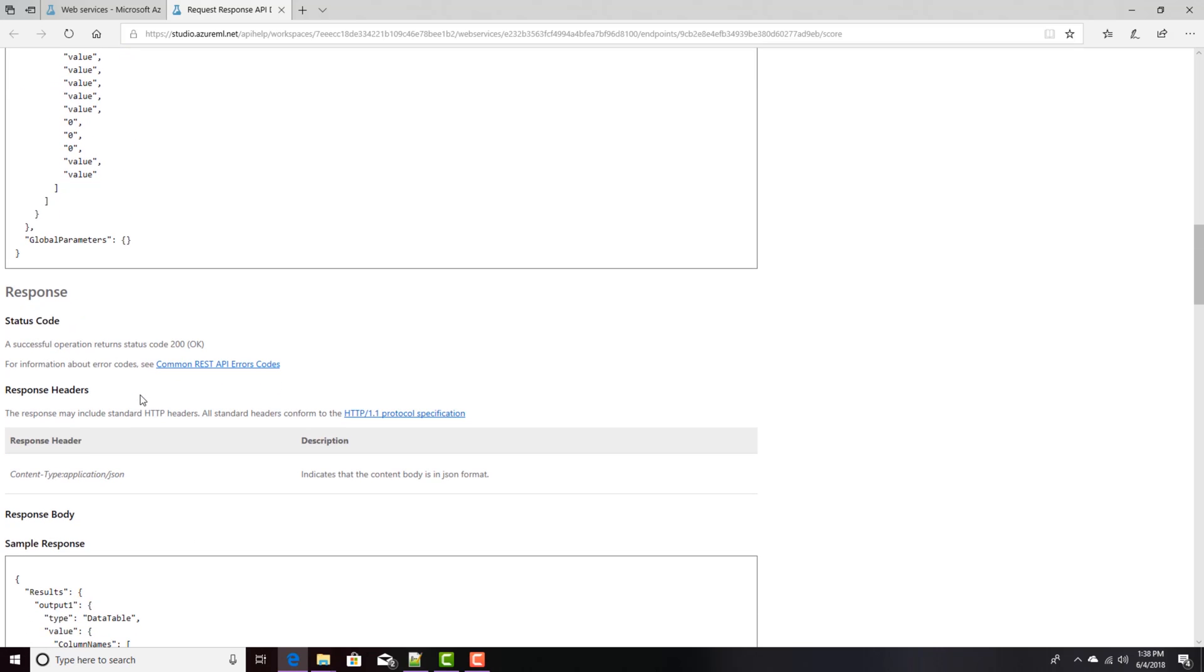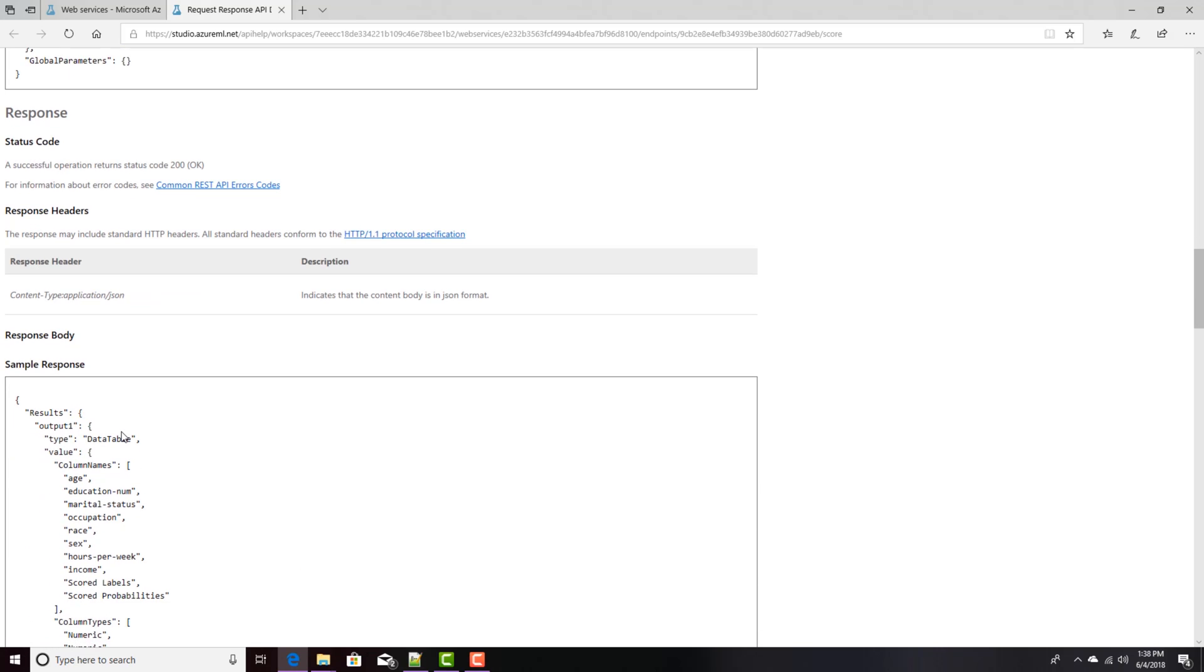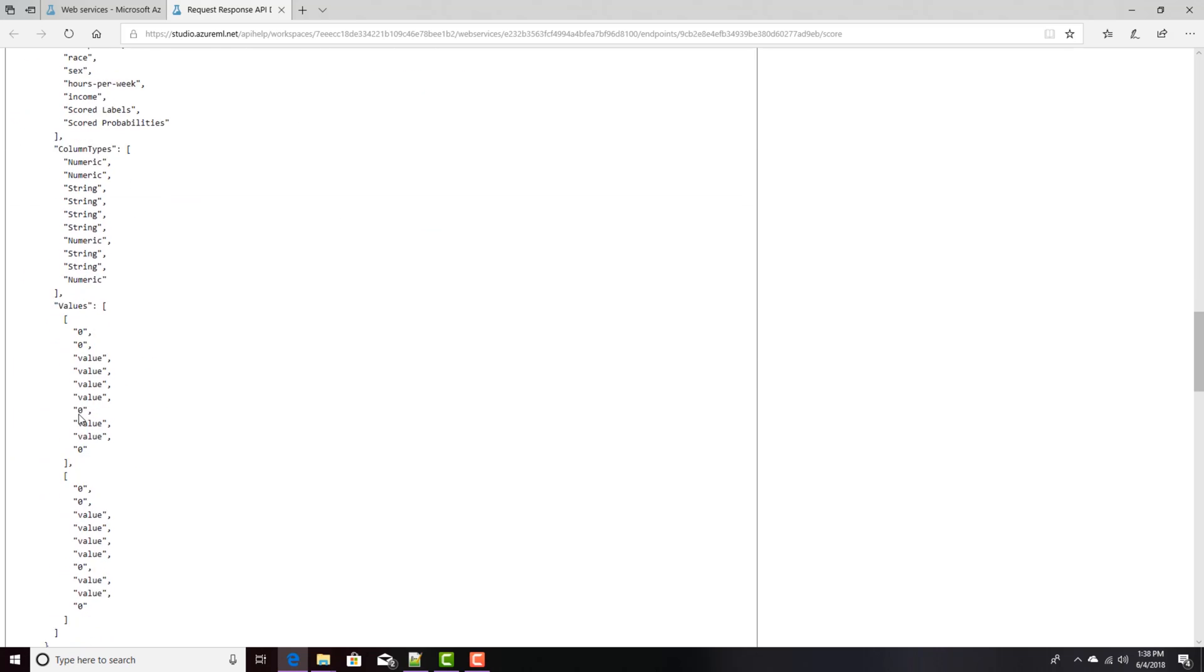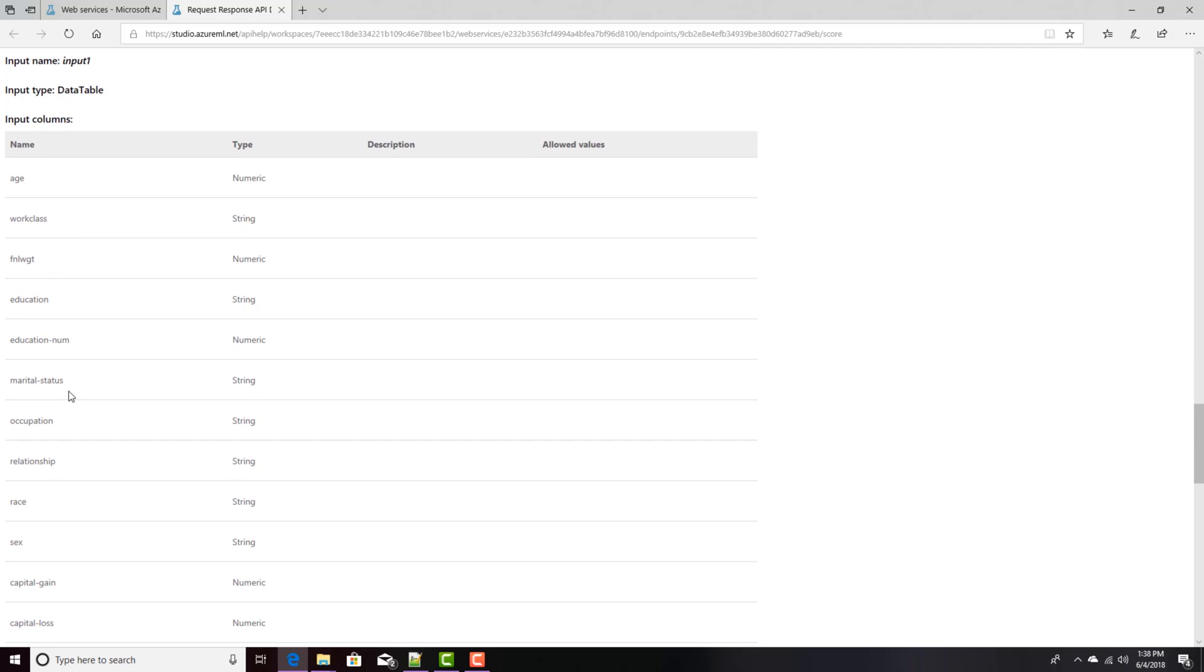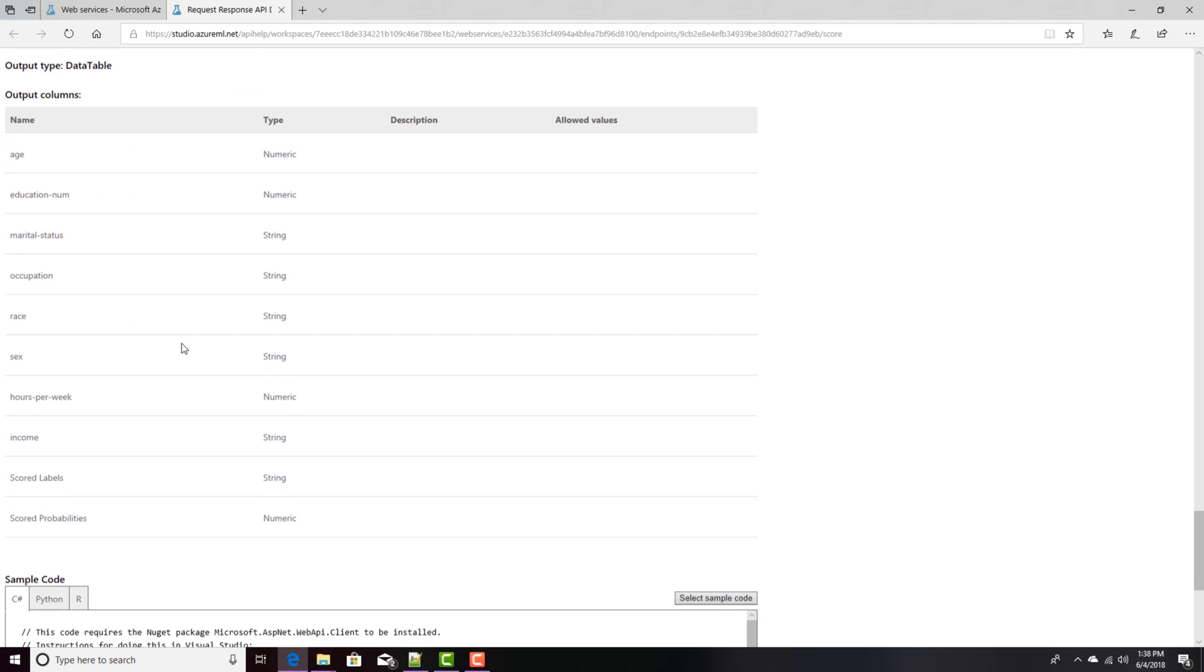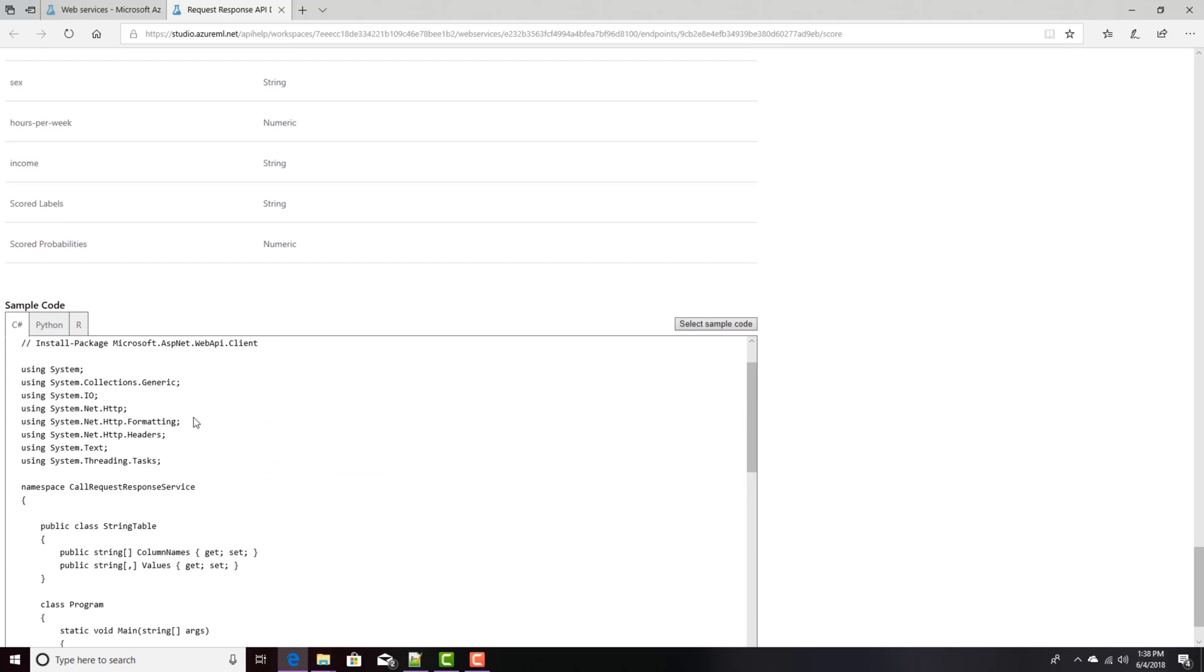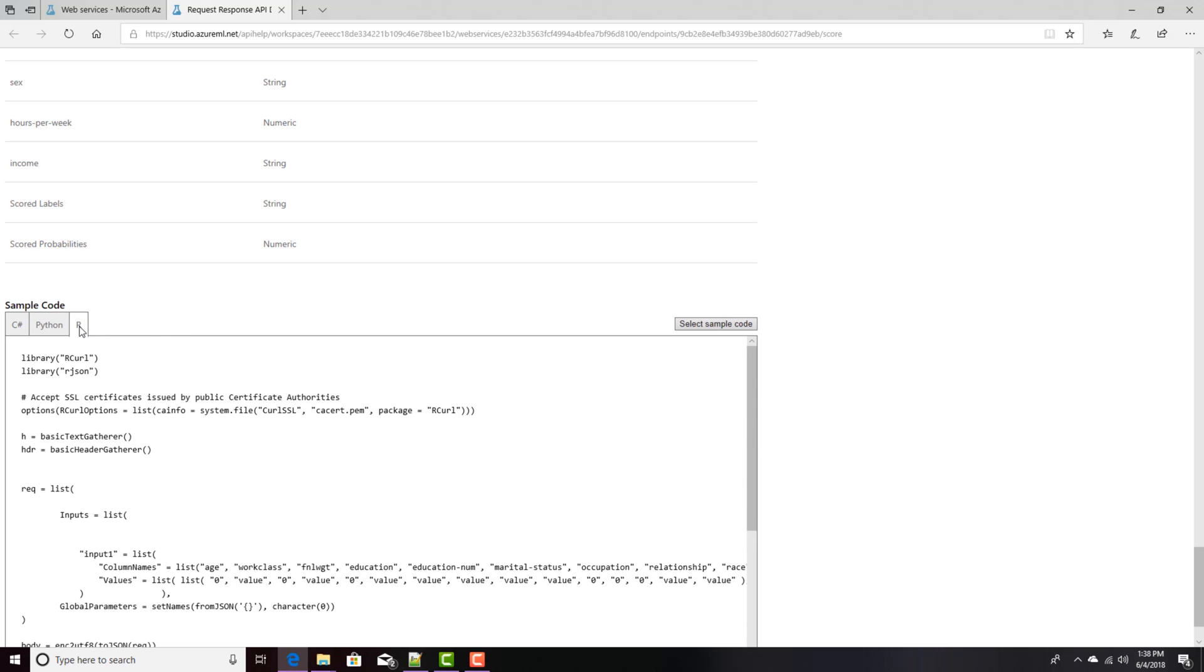So you can send multiple files there, or multiple persons there. And this is what the response will look like also coming back in JSON. Here's a description of each one of those fields, whether they're strings or numeric, and the outputs as well. And then down here is how you could actually call it from C Sharp code, or Python, or R.